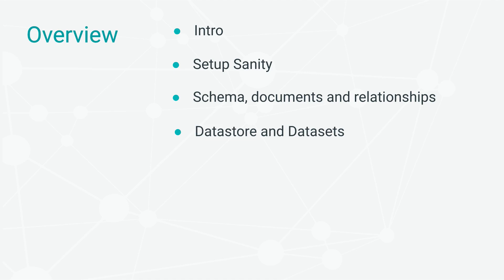Our next stop on that path will be exploring Sanity Datastore and Datasets. Then we will move on to set up a Nuxt application from scratch. We will connect our Nuxt application to the Sanity application we created at the start.